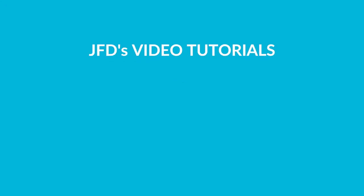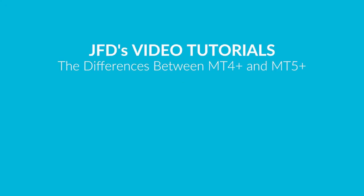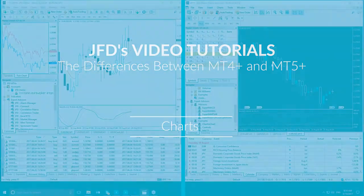Hi everyone and welcome to our tutorials, where we explain the differences between the MT4 Plus and MT5 Plus platforms. Today we're going to focus on the topic of charts.